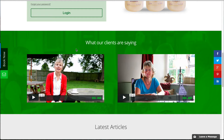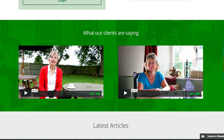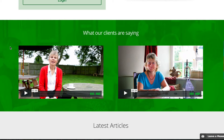Here we created a testimonial section which has two columns and a background image. This image was created in Photoshop and we added a green tint onto it to match the branding of the website.